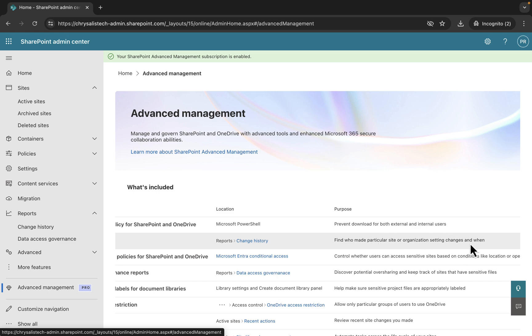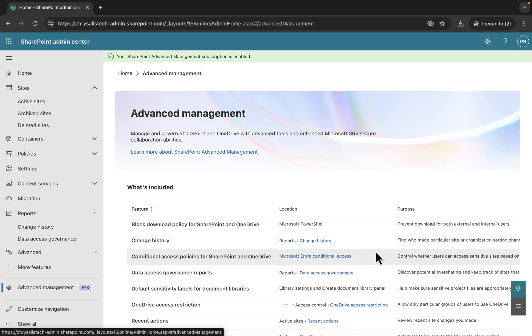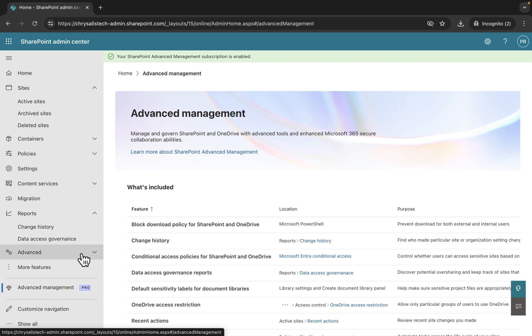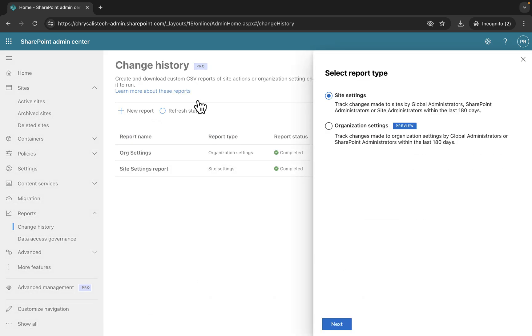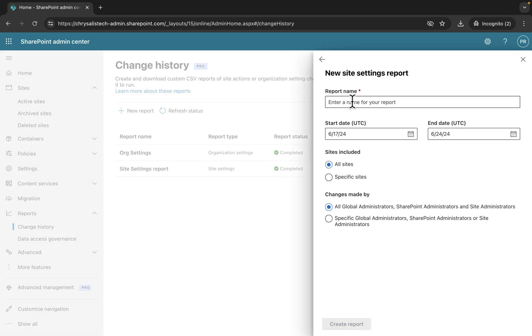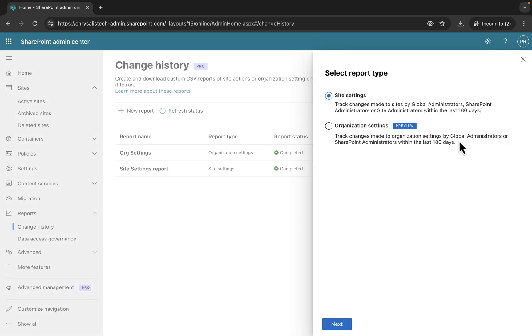So the next feature in Advanced Management is change history. This enables you to find who made a particular site or organization setting changes and when. You can locate this right from the Advanced Management here by clicking change history, or you can go into reports and change history as well.